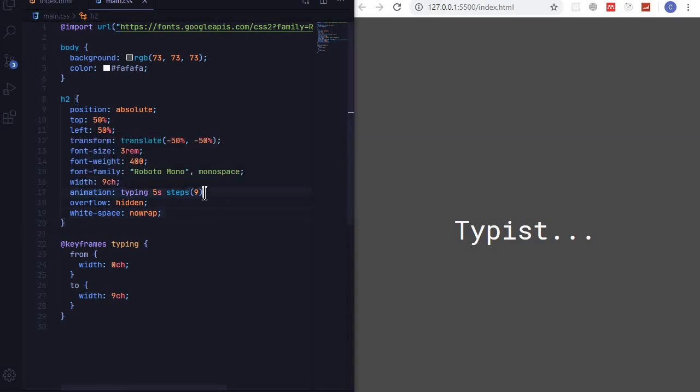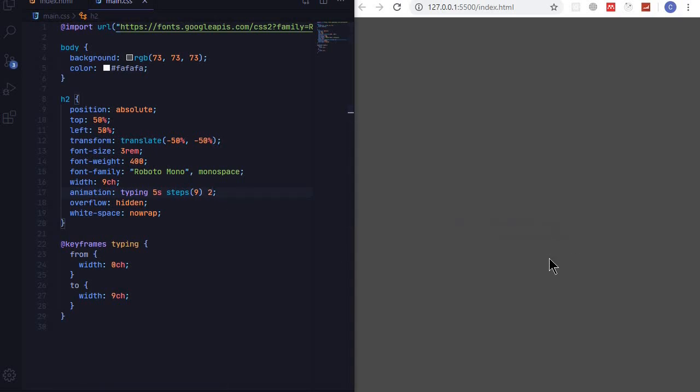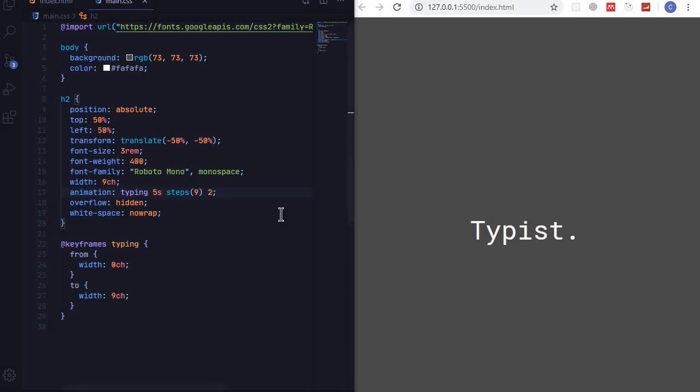So we can make this to repeat like two times. There we go. So you can make it infinite or you can state the number of times that you want it to repeat.